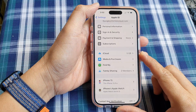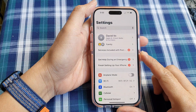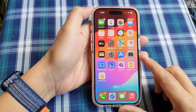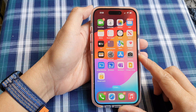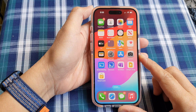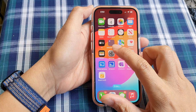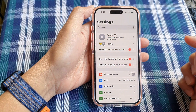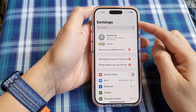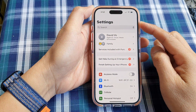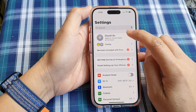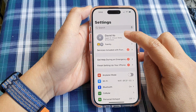First, let's go back to the home screen by swiping up at the bottom of the screen. Now from the home screen, tap on Settings, then in the Settings page we go down and tap on your Apple account name.